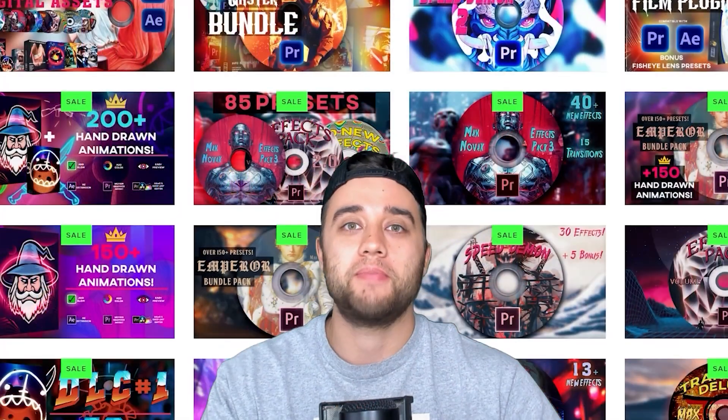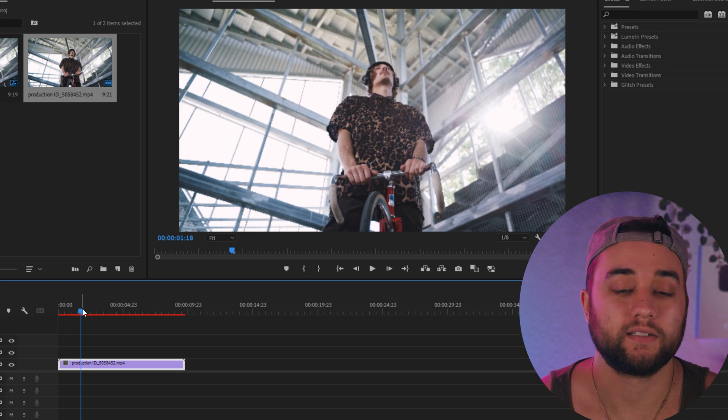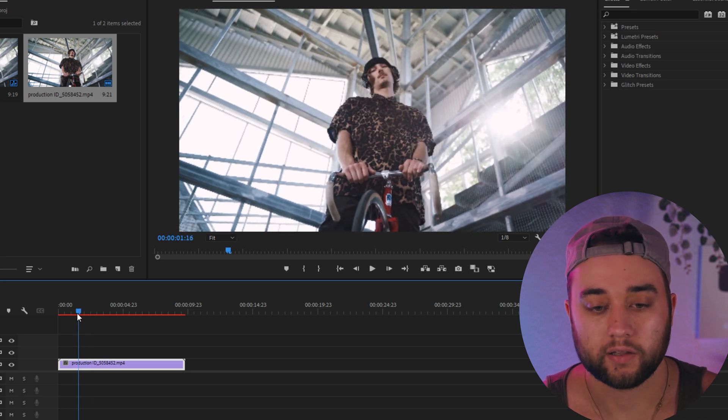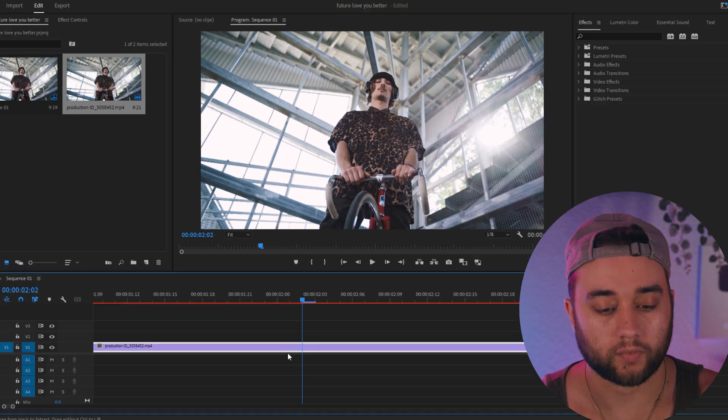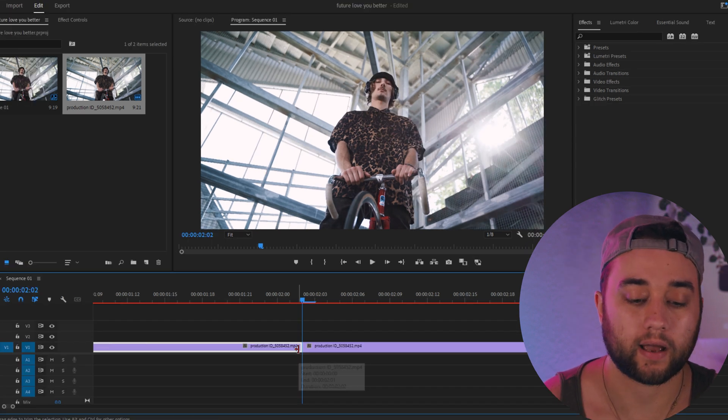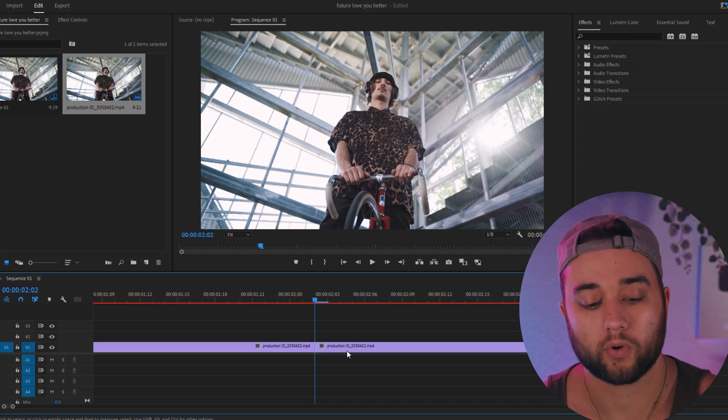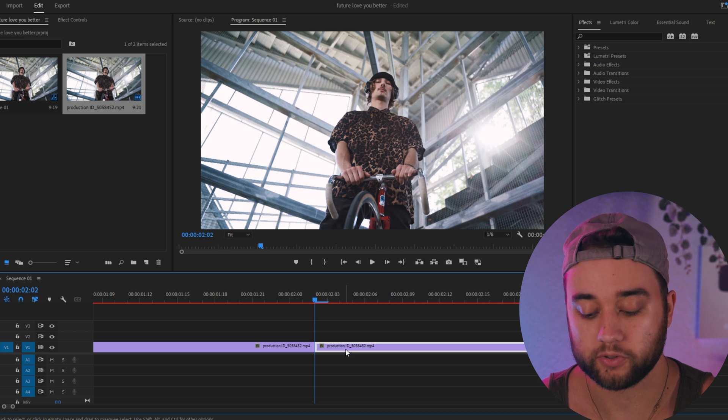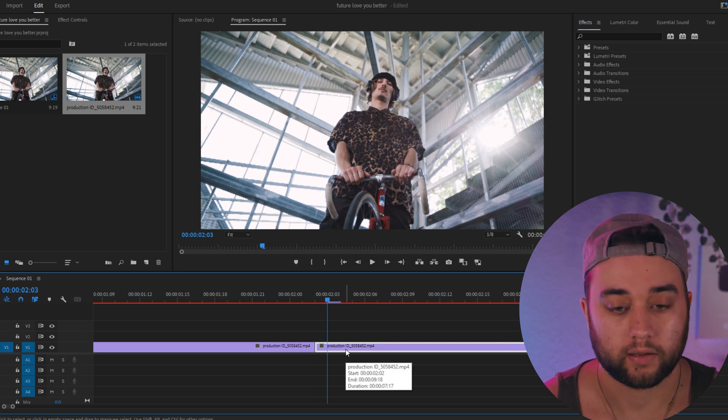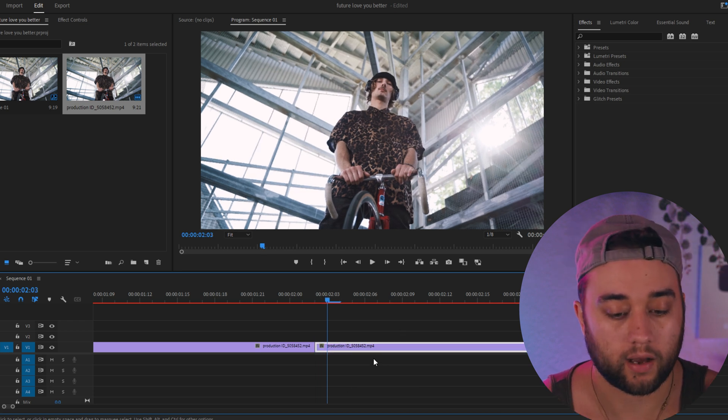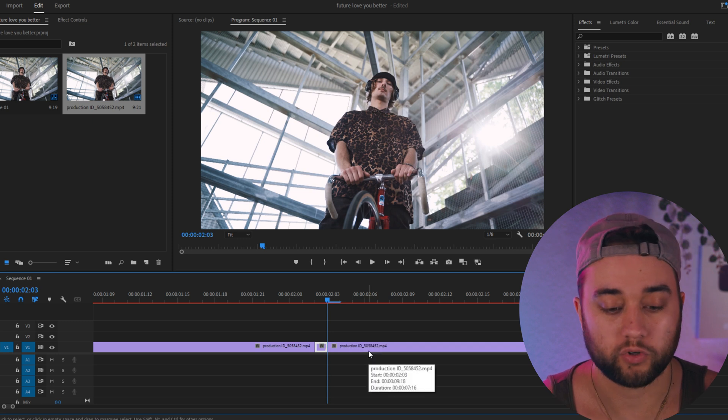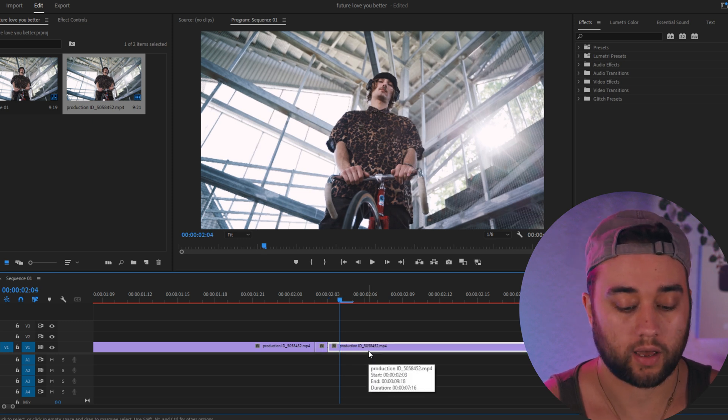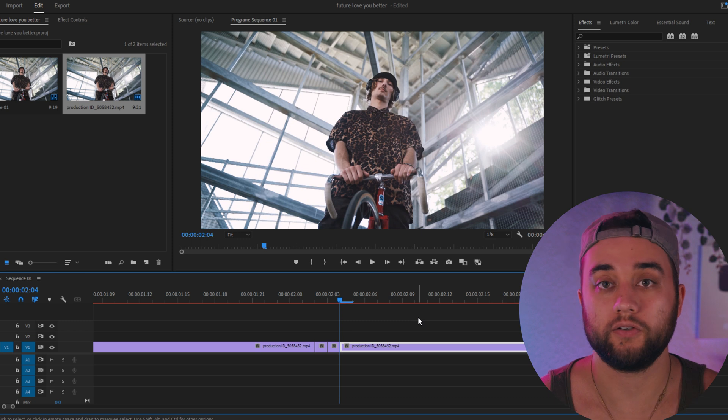This is really simple. Just go ahead and find a spot that you'd like to jitter back and forth, maybe whenever he moves his head here. Go ahead and click Ctrl+K to make a cut, and then go ahead and move forward one frame. Click right on your arrow key like that and make another cut. Then move one more frame over to the right and make a cut.